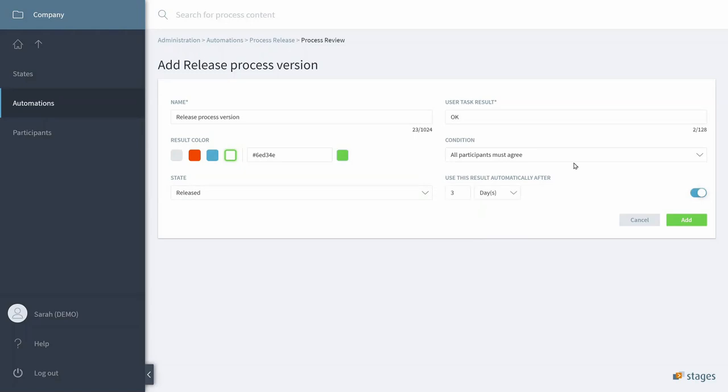Potentially, we could also say if any of the reviewers do not react within three days, then automatically the Process will be marked as automatically released. So, we can turn that on as well.